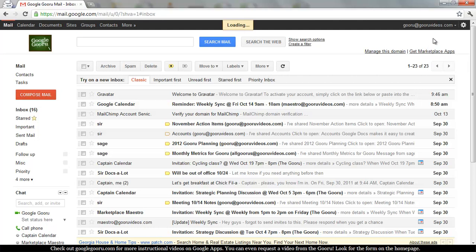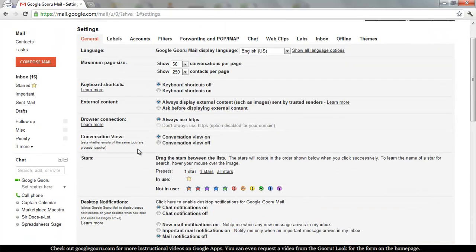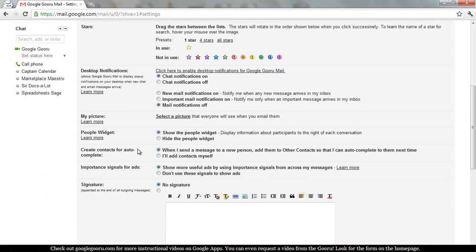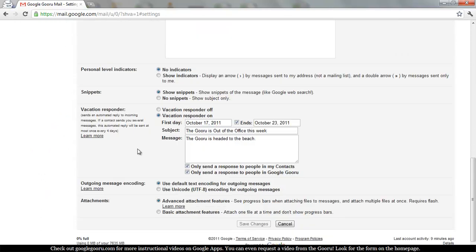There's a lot of things you can change on this screen. You'll find vacation responder towards the end of the screen though. So as you can see, you can toggle it on and off.